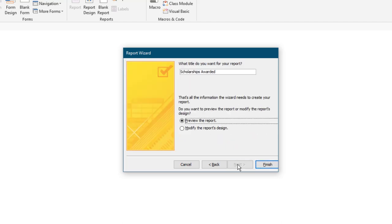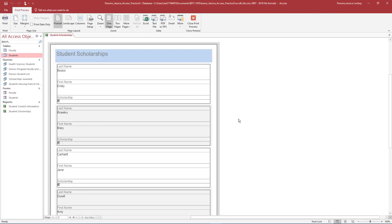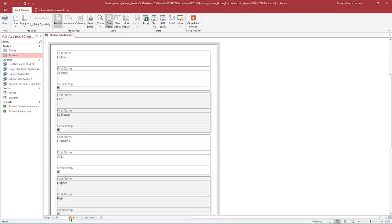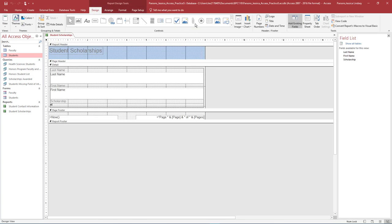Select Next. Title your report Student Scholarships and preview the report. Select Finish. Notice that the report opens in Print Preview. Use the scroll bar at the bottom of the page to scroll through all six pages of the report. Close the Print Preview.